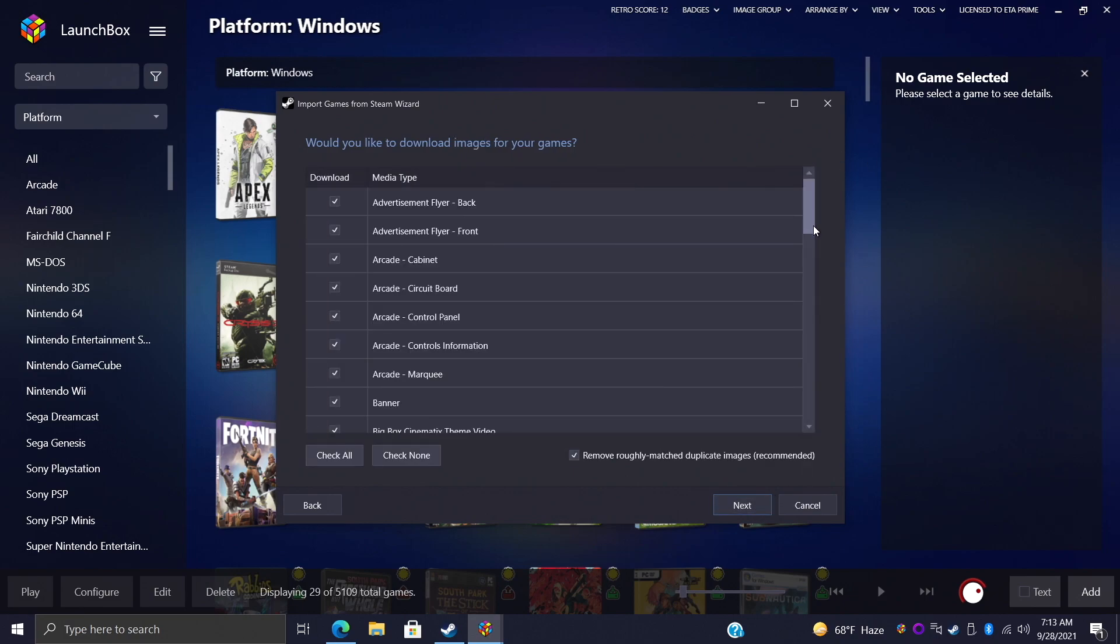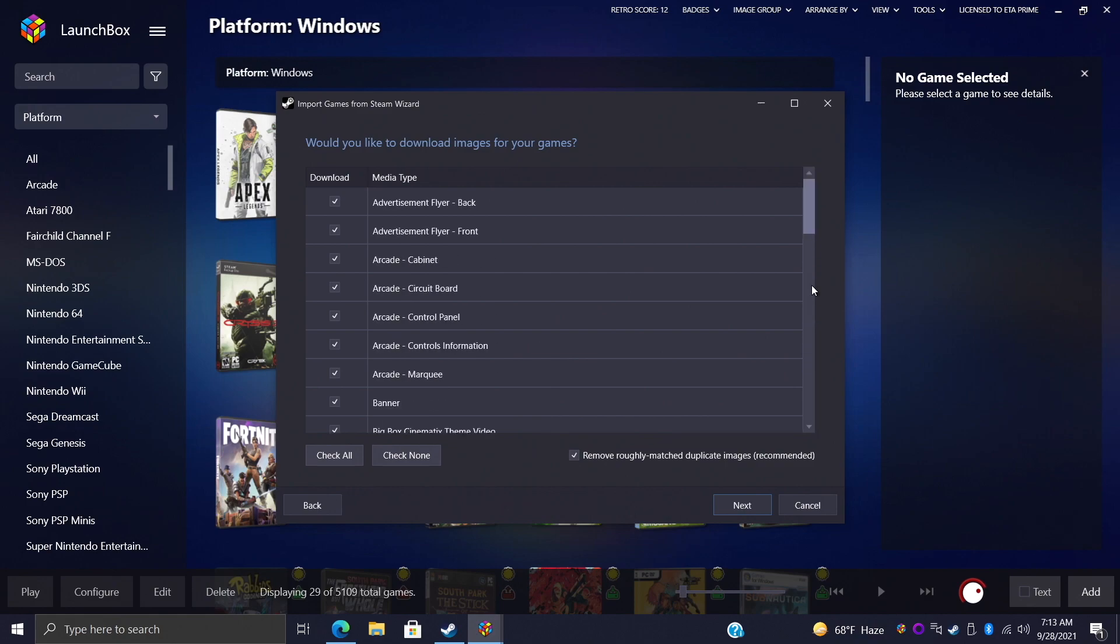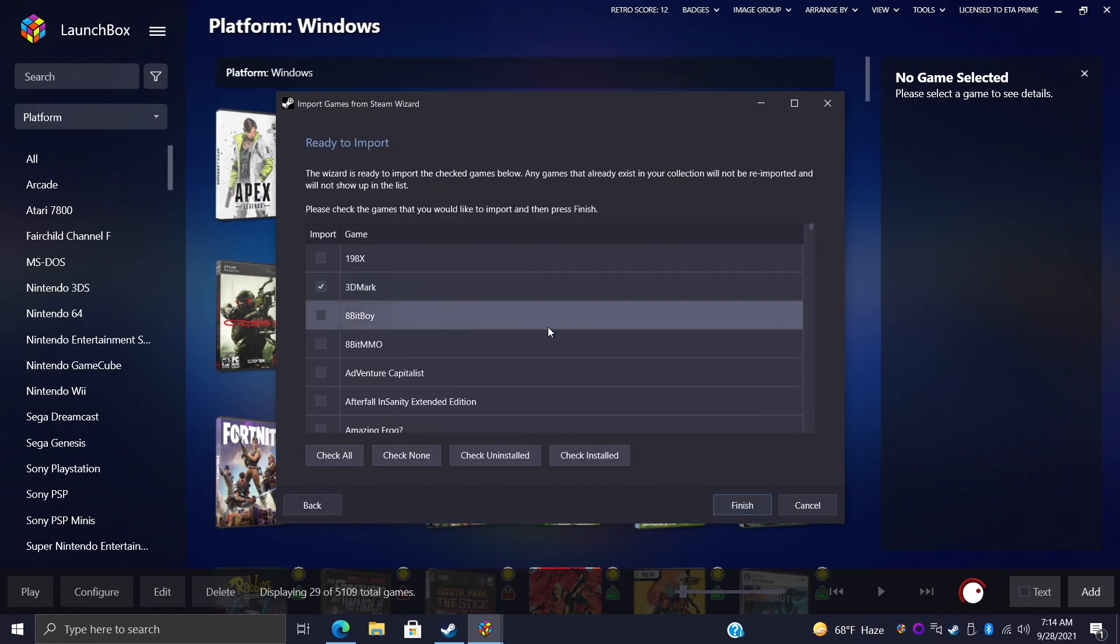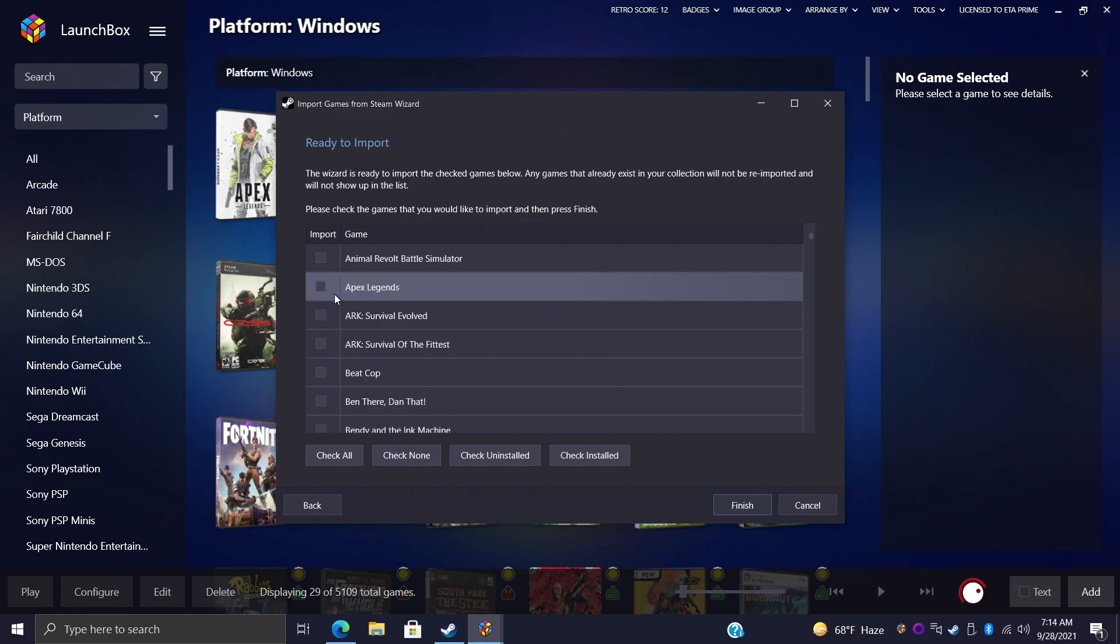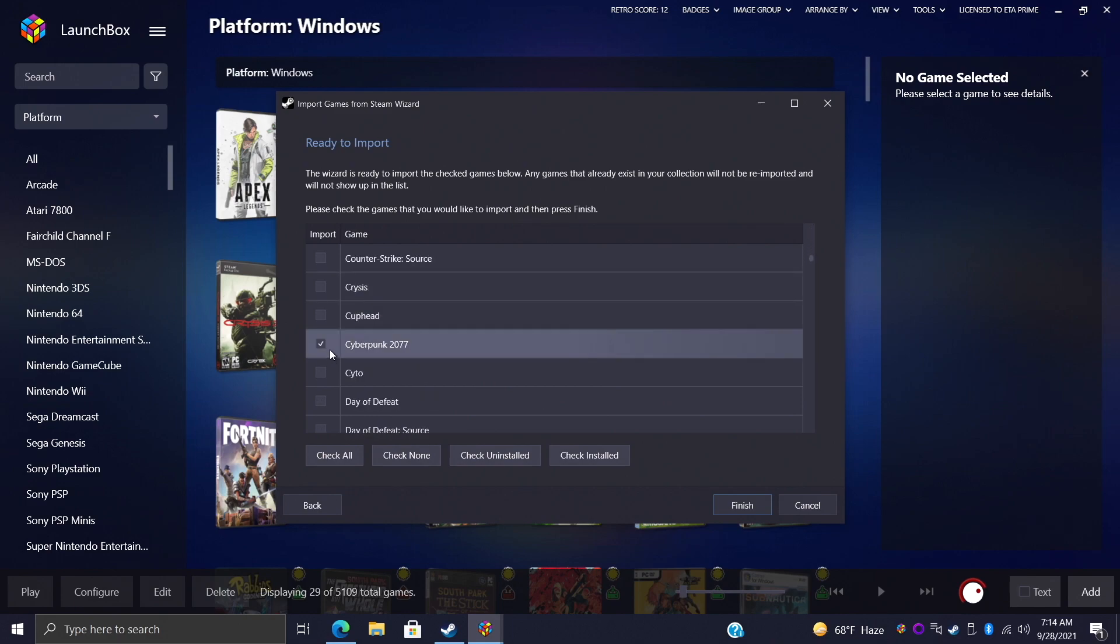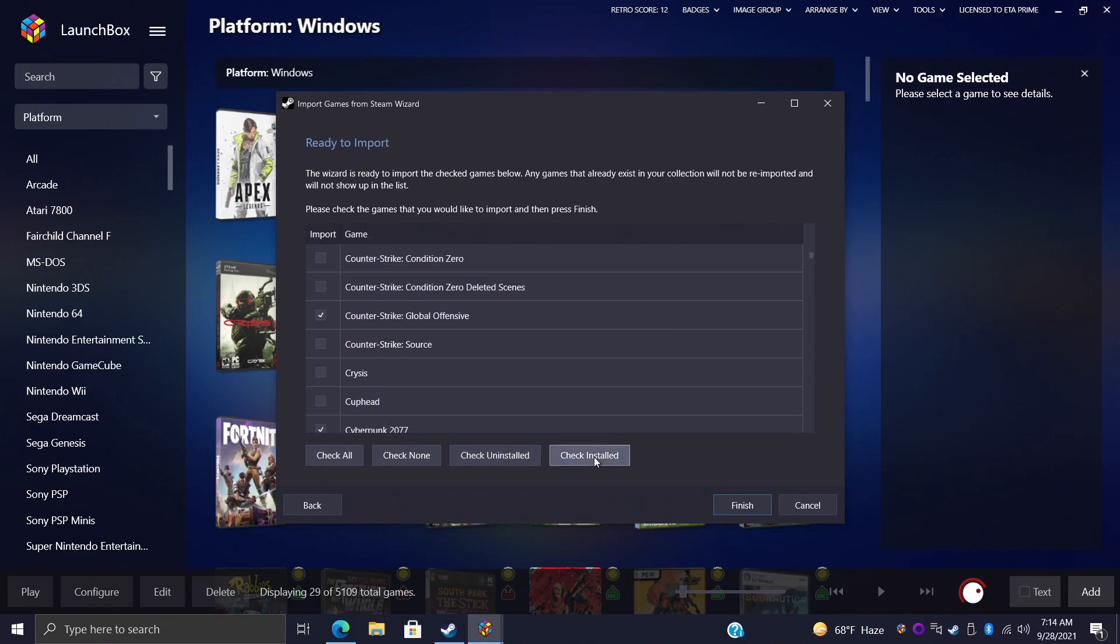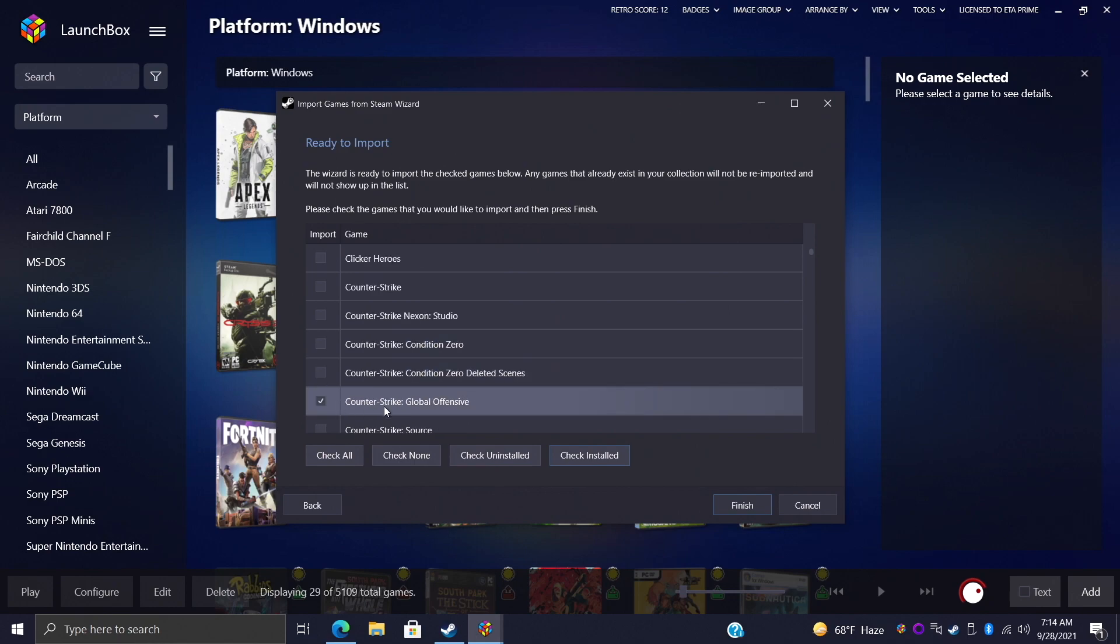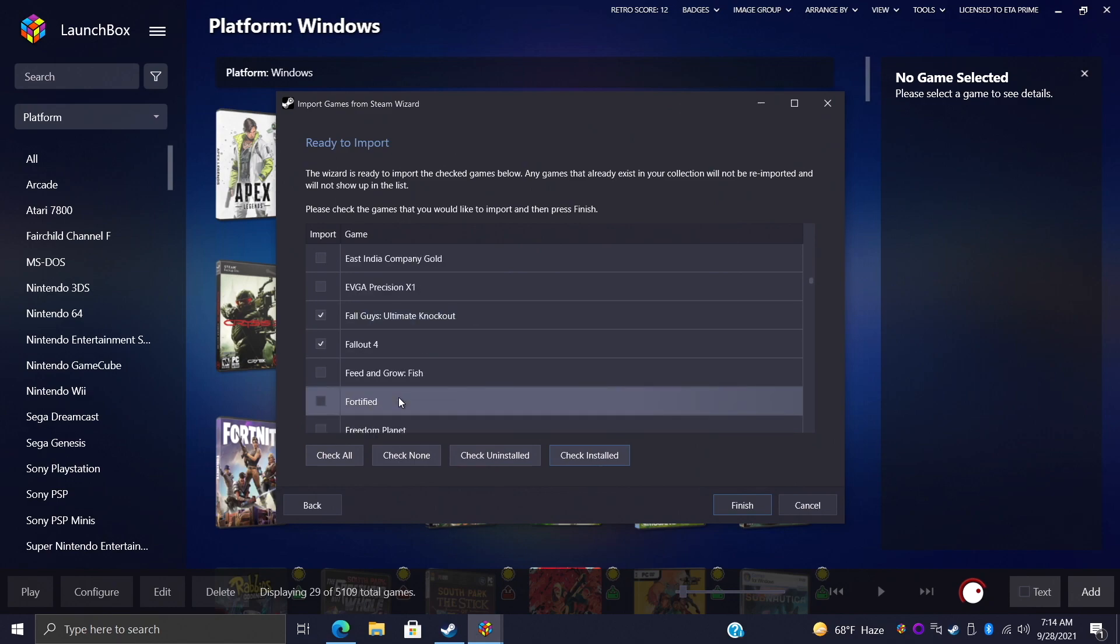You can select or deselect any kind of artwork you don't want to download. Next, and it's detected the games I have installed. So these are going to be checked, these are the ones I already have installed on this PC. From here we can check all, check none, check uninstalled or check installed. I just want to check installed, it's automatically going to do that for me. I think I got four games in here.